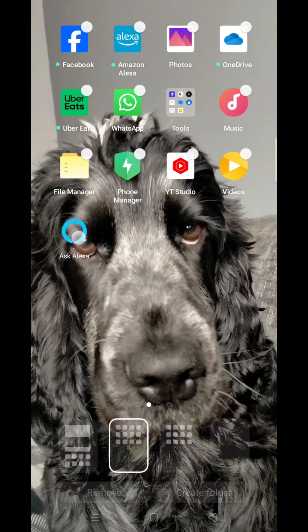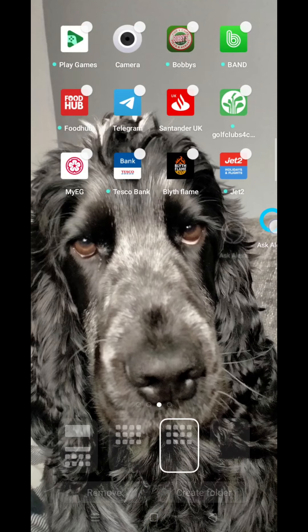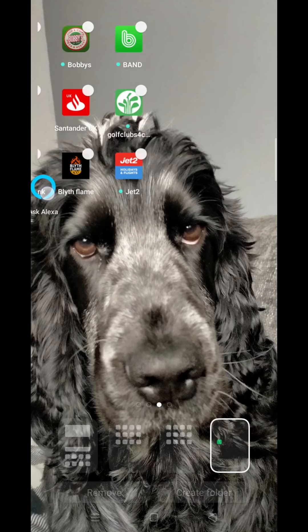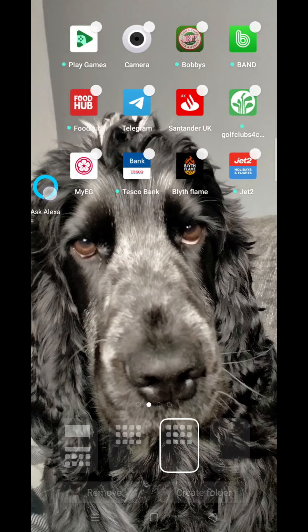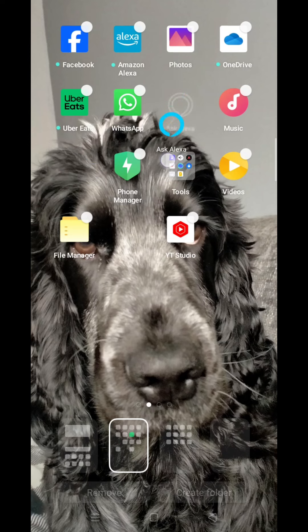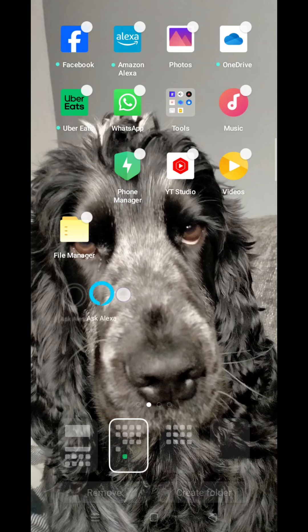Once you have selected the one you want, if you press and hold on it, you can then move it around to where you want it to appear on your screen. This includes your home screen or any secondary screens, depending on the number of widgets you already have set up.